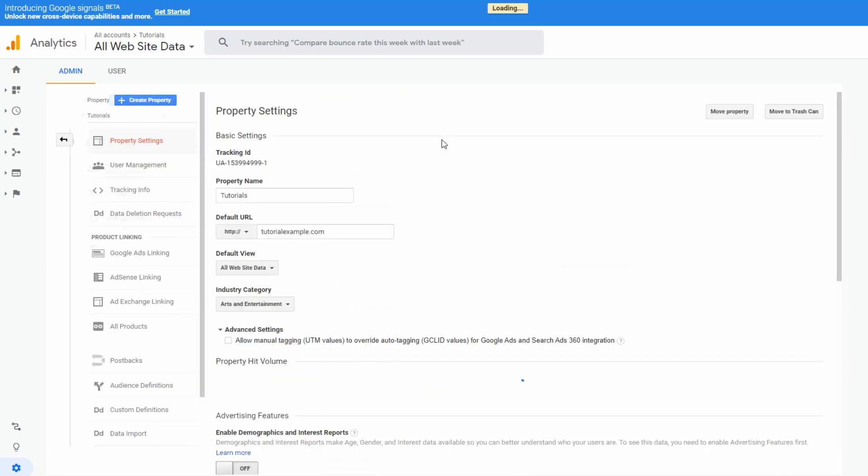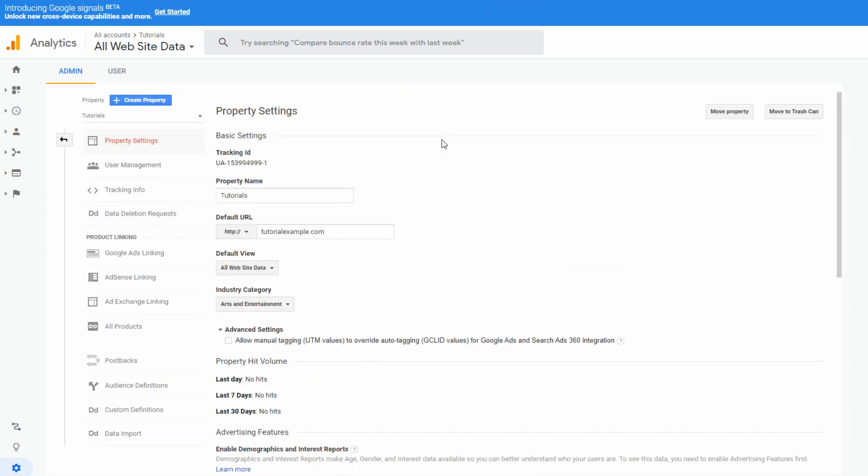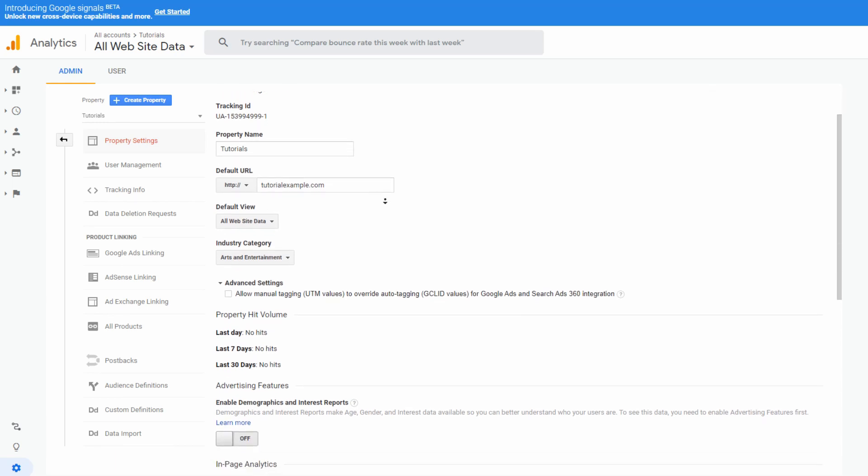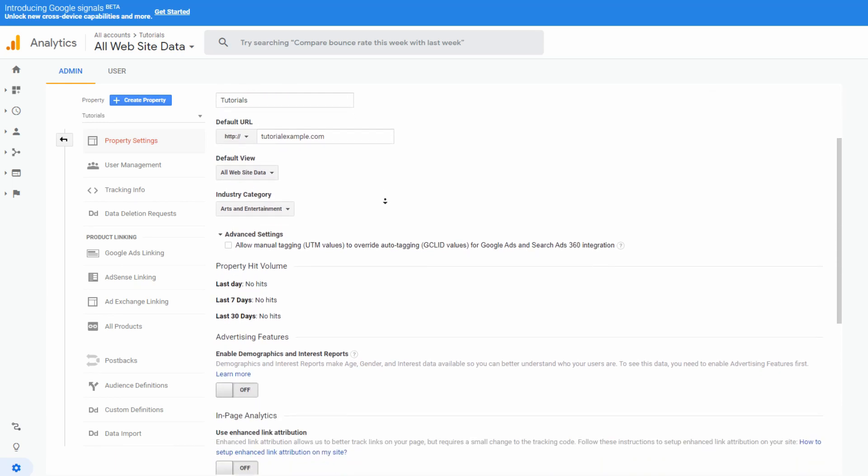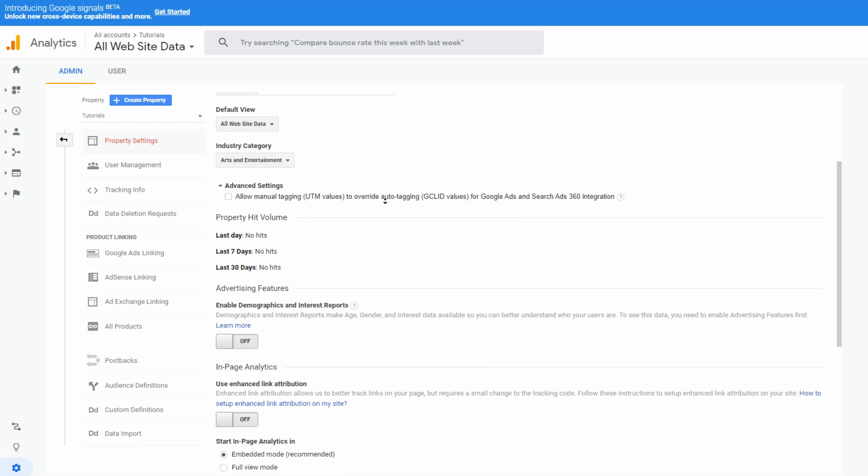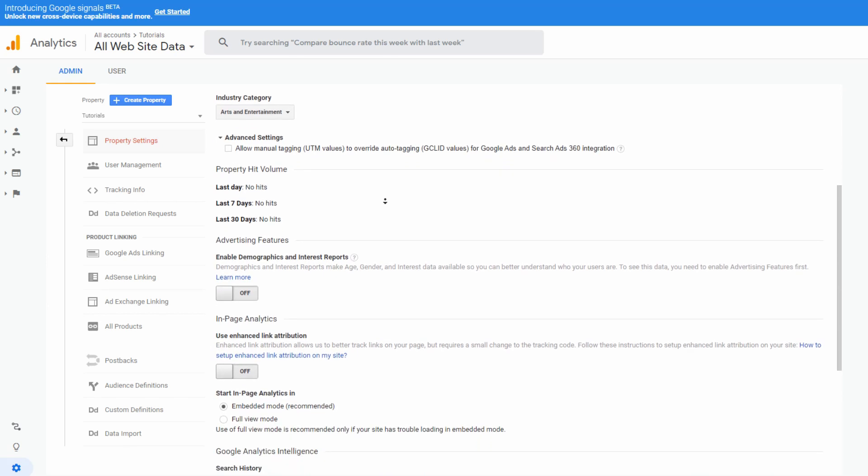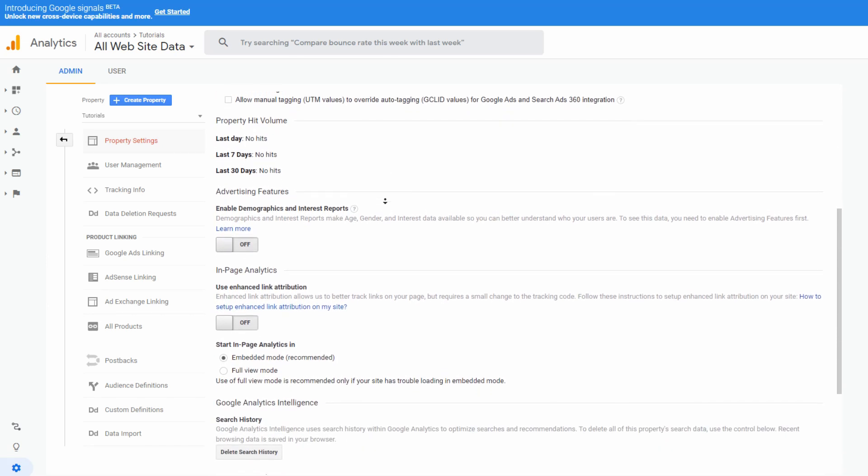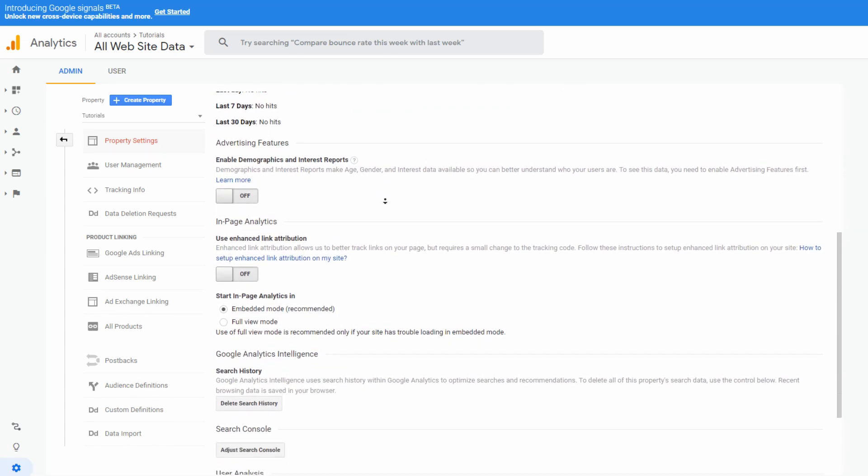Once you're in the settings, fill all the required information like property name and URL address. Based on your property, you get your tracking ID that is specific to each site. This code is then required to be added to your website to collect data to create reports from.